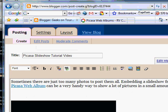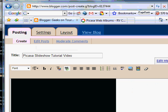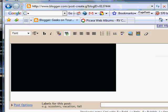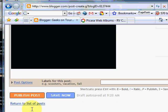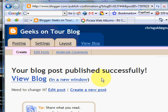If I go into compose, you see the indication of where that slideshow is going to appear. If I click publish post, it tells me I was successful. I can now view the blog.